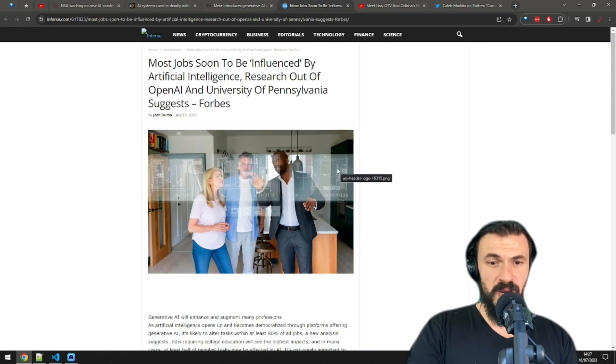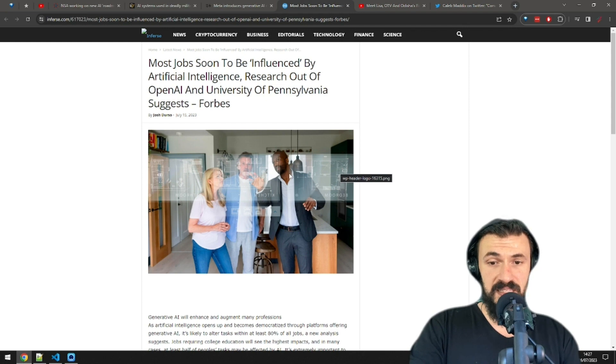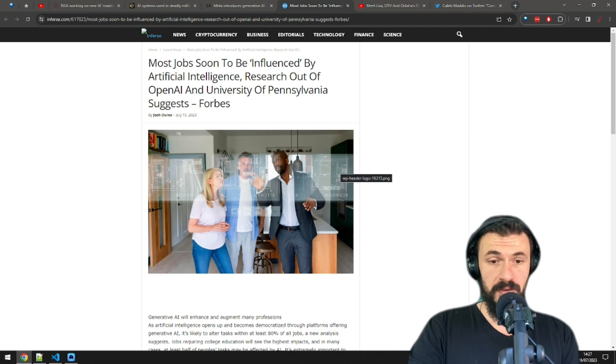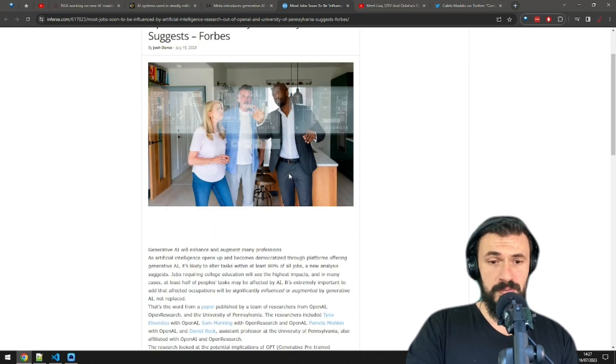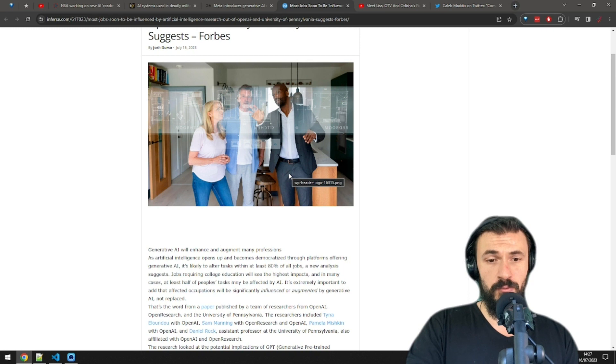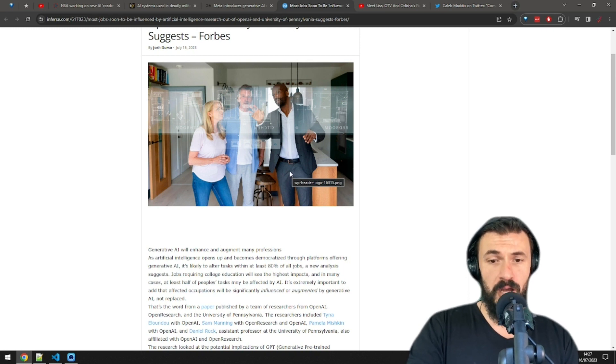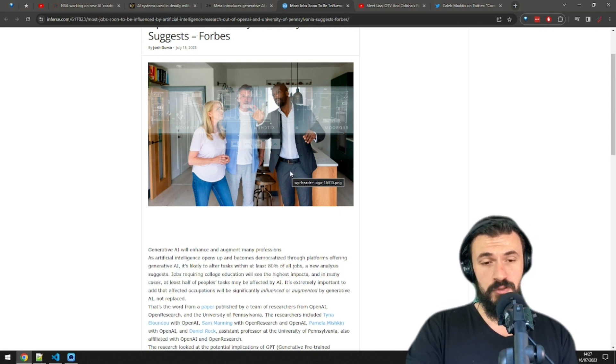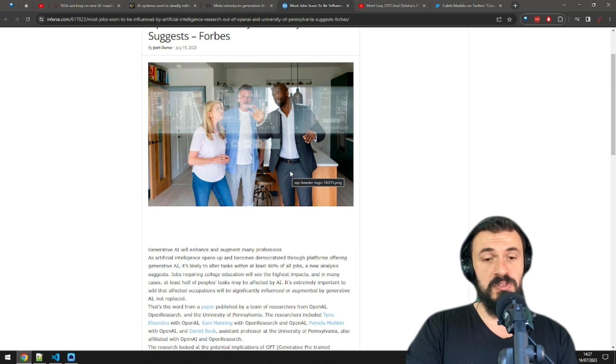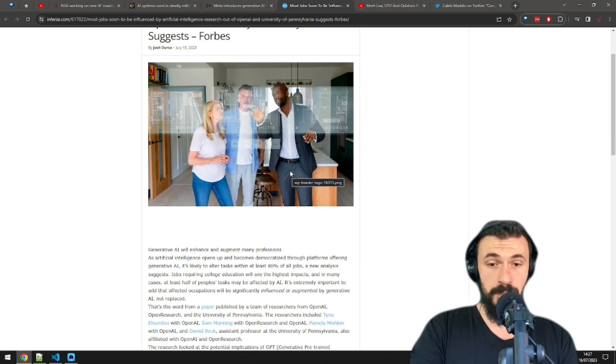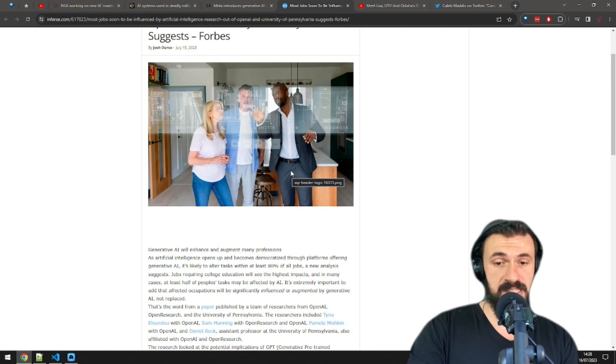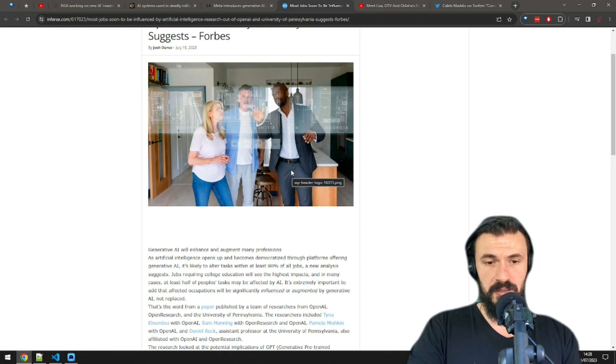Moving on, research by OpenAI and the University of Pennsylvania suggests that at least 80% of jobs will be influenced by AI. The jobs most affected will be the cushy white-collar jobs that require a college education. Most of the jobs affected will see between 10% and 50% of the tasks influenced.